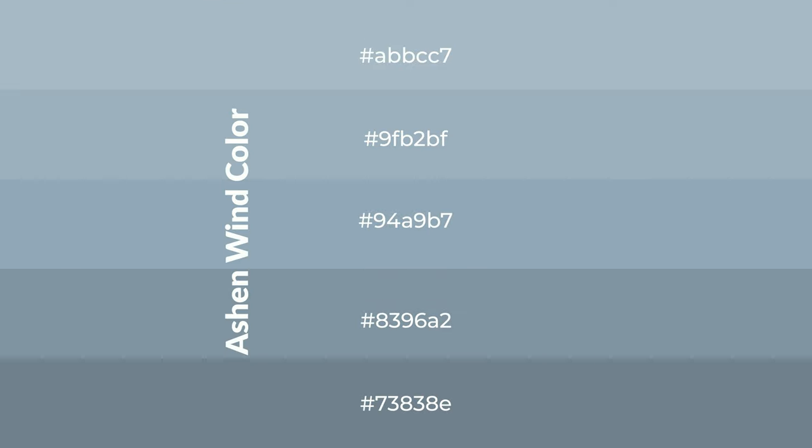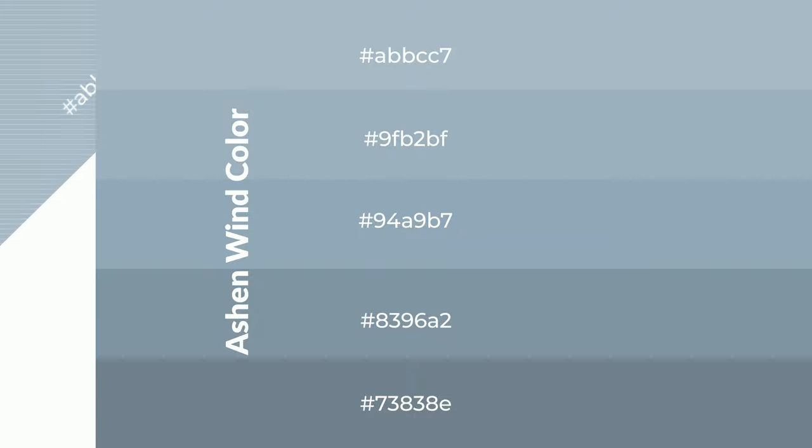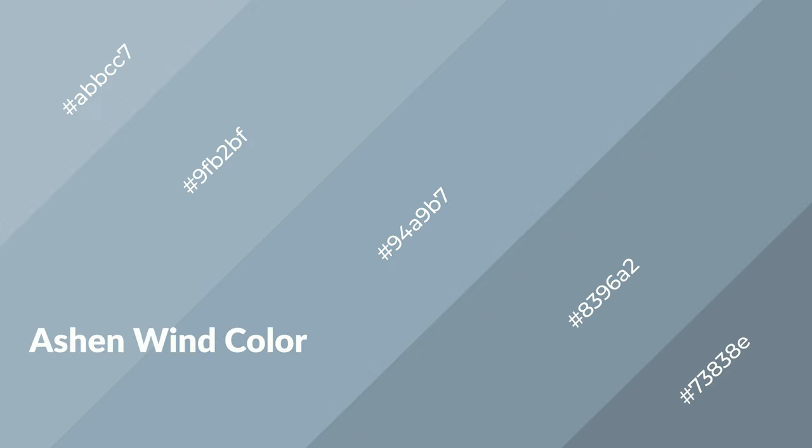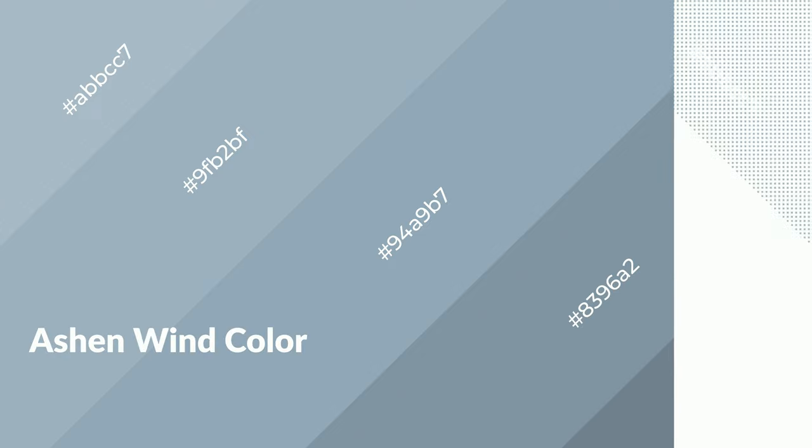To generate shades of a color, we add black to the color, and it is used in patterns, 3D effects, and layers. Shades create depth and drama. Ashen wind is a cool color and it emits calming, serene, soothing, and refreshing emotions.